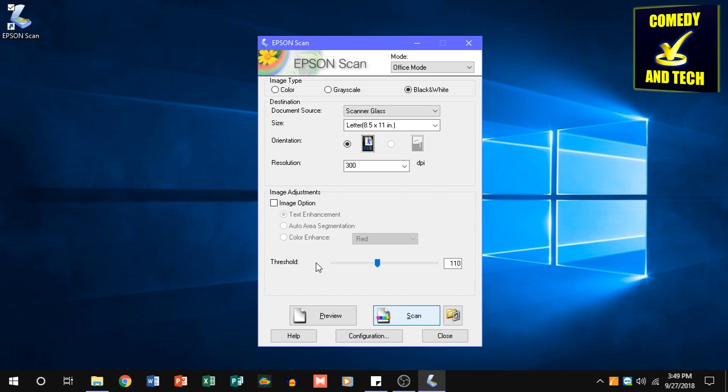So that's how you always run a program as an administrator in Windows 10. And again, this often fixes problems with programs. Thank you for watching, and please subscribe.